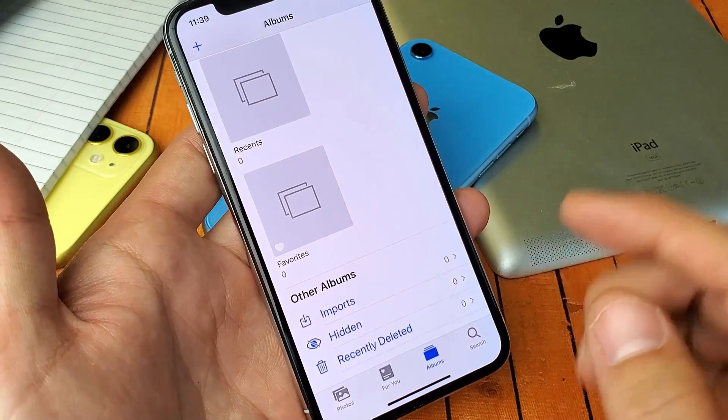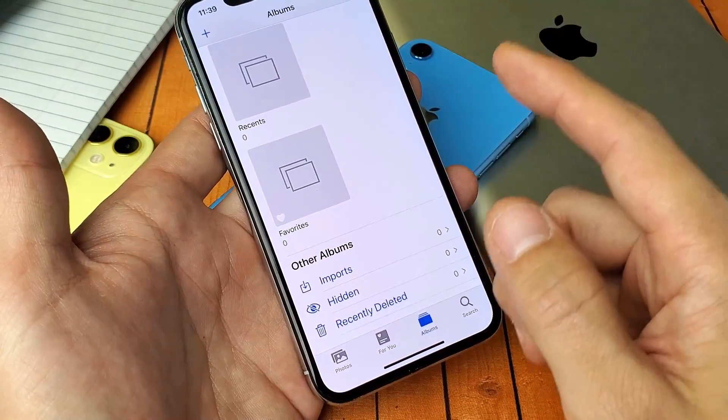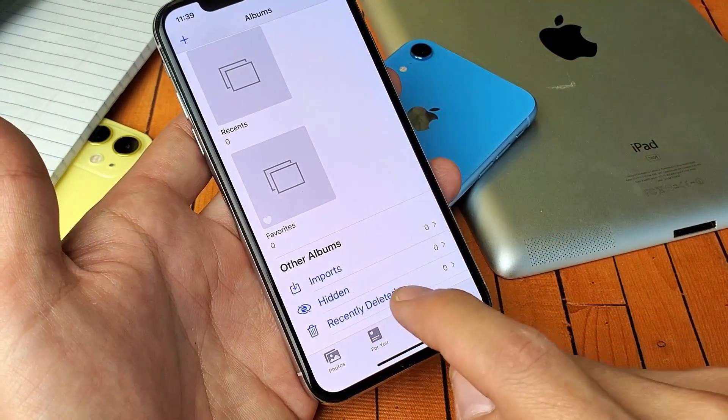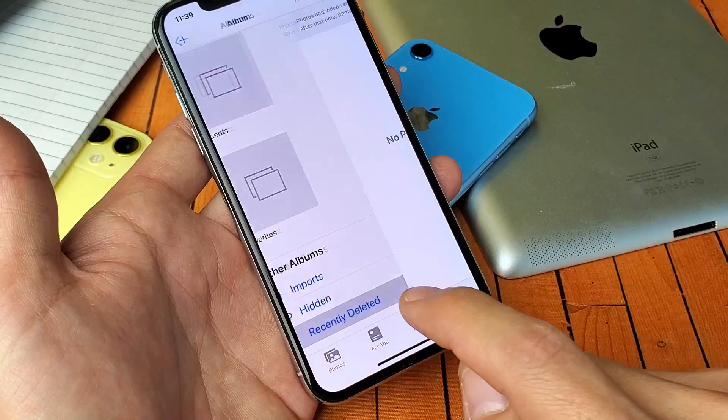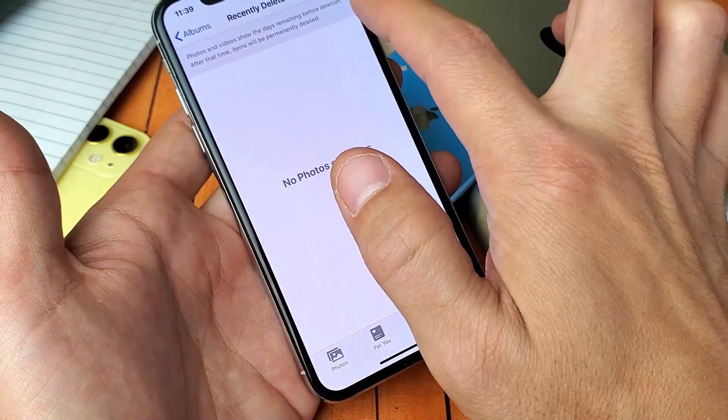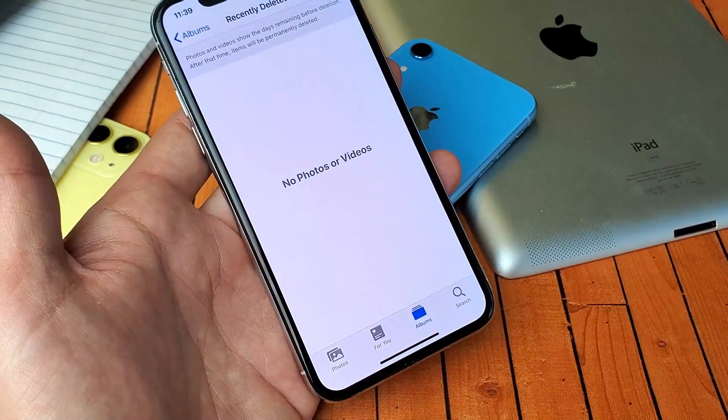Mine's not on there because I already did the whole process. Anyways, what you want to do is go ahead and tap on recently deleted, and then you want to go ahead and delete everything that you have in here again.